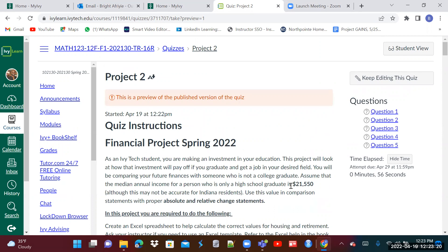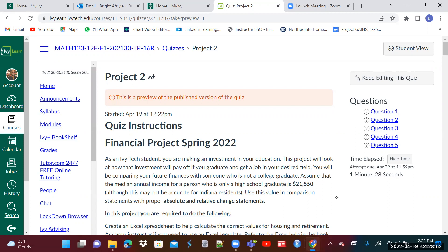The project will look at how the investment into your education will pay off if you graduate and get a job in your desired field. You will be comparing your future finances with someone who is not a college graduate. Assume that the median annual income for a person who is only a high school graduate is $21,550. This number is going to be the same for everyone — every student must use this same number as the high school graduate's annual salary.